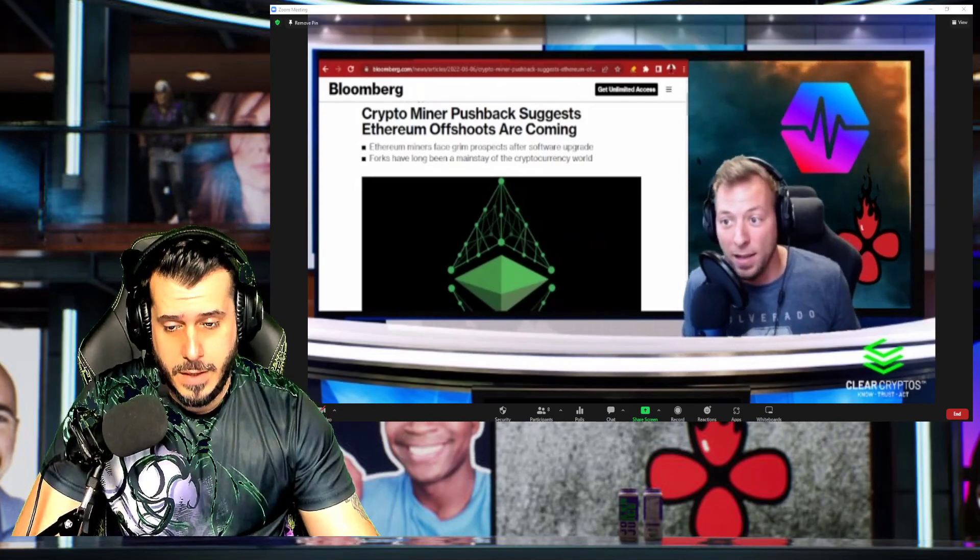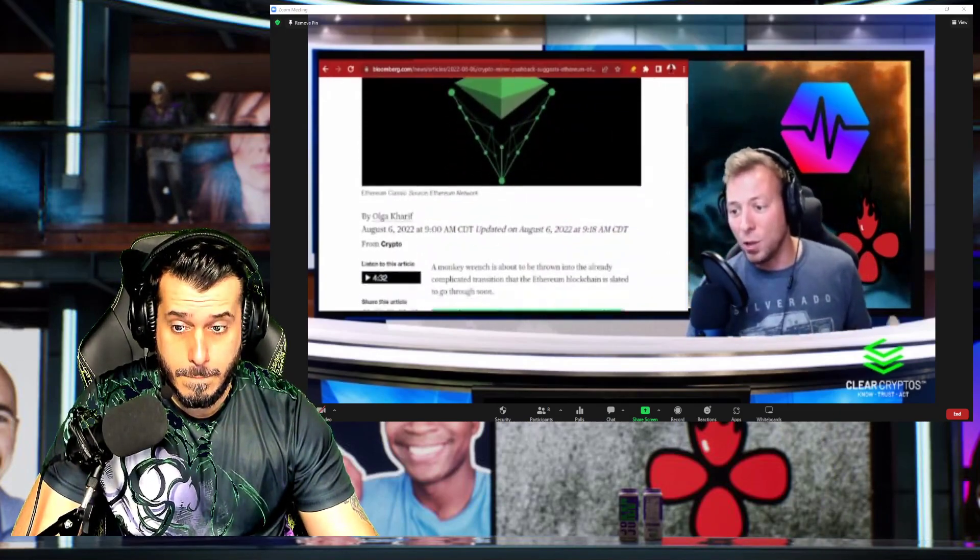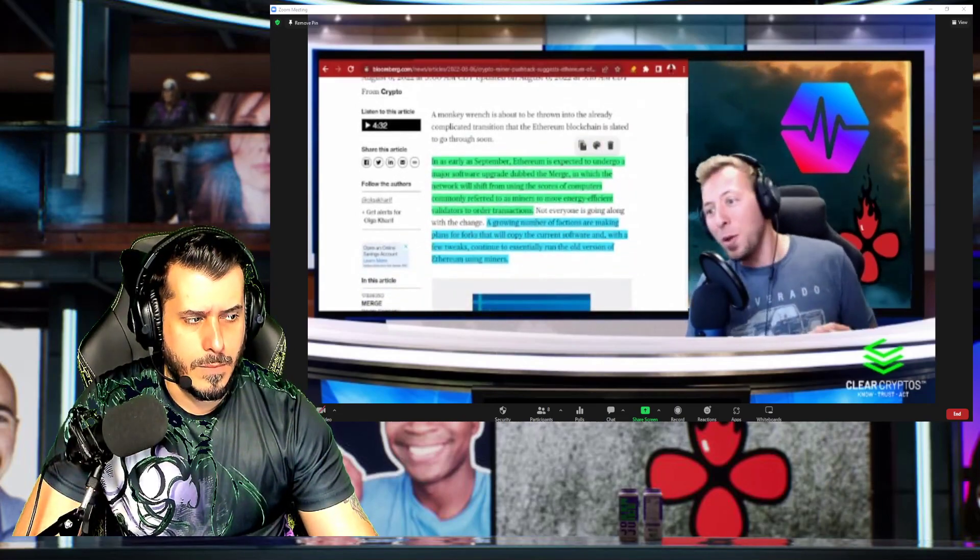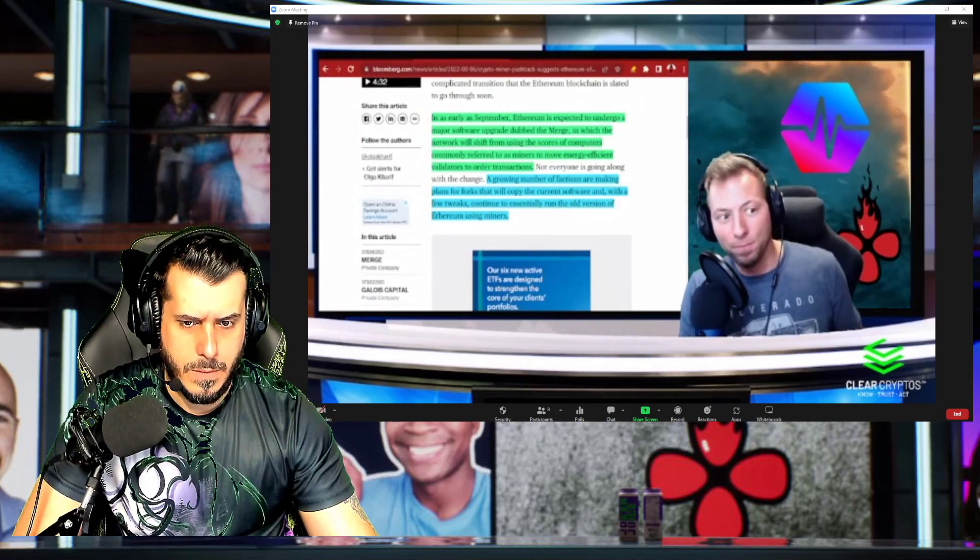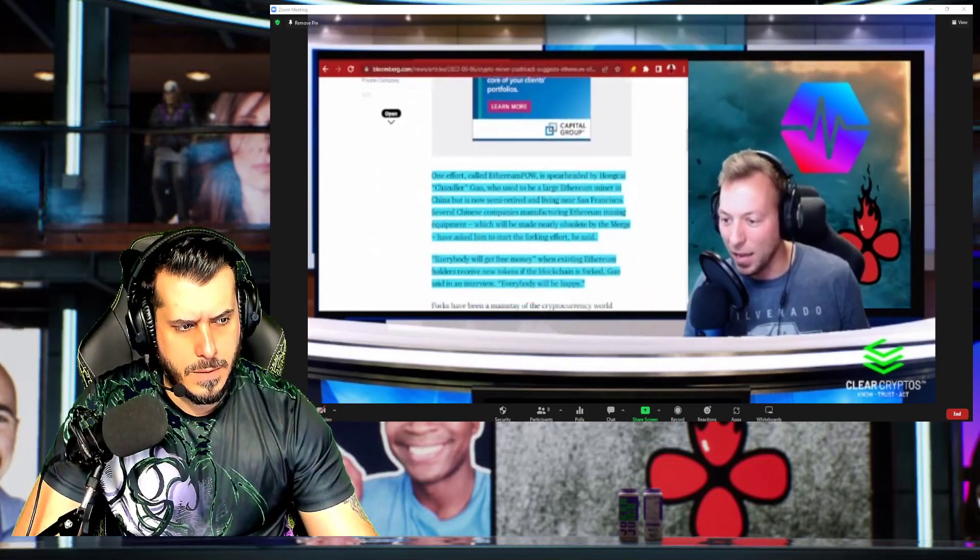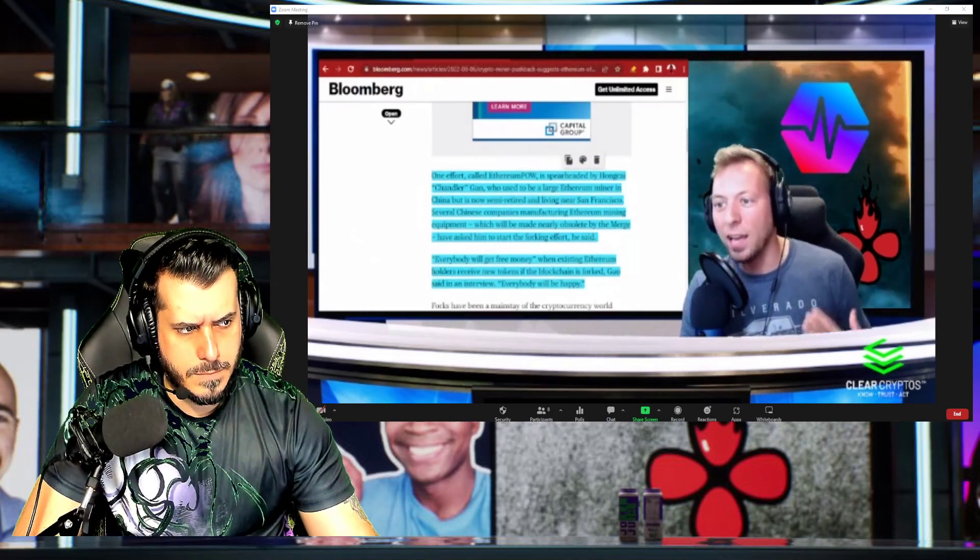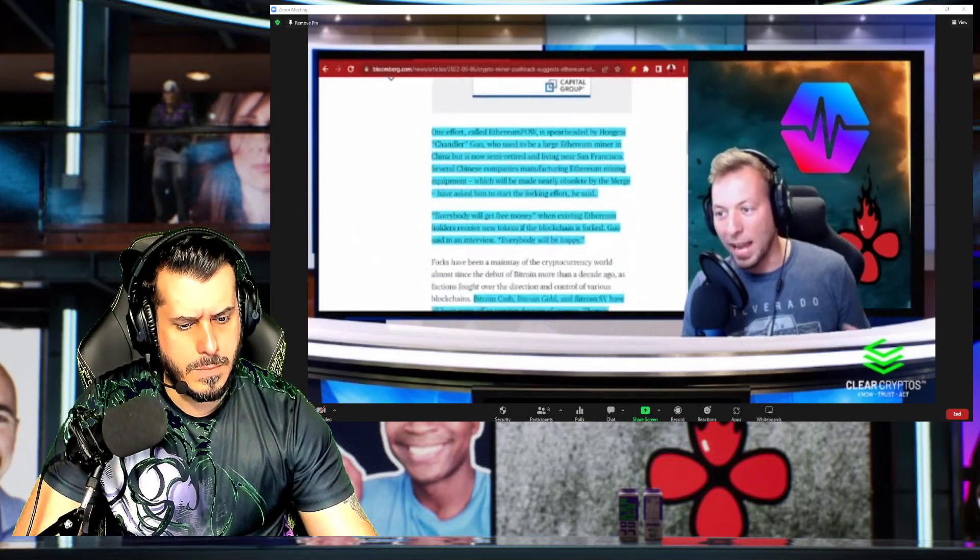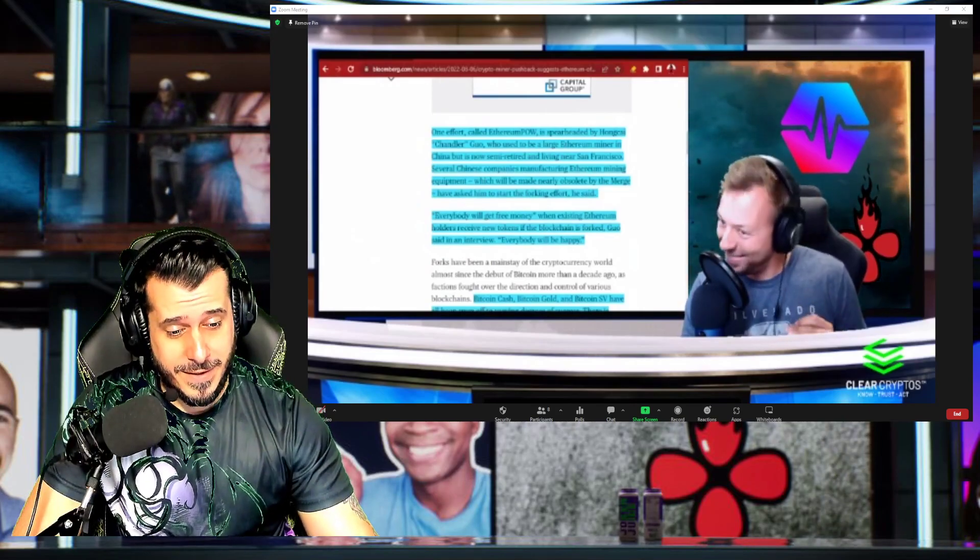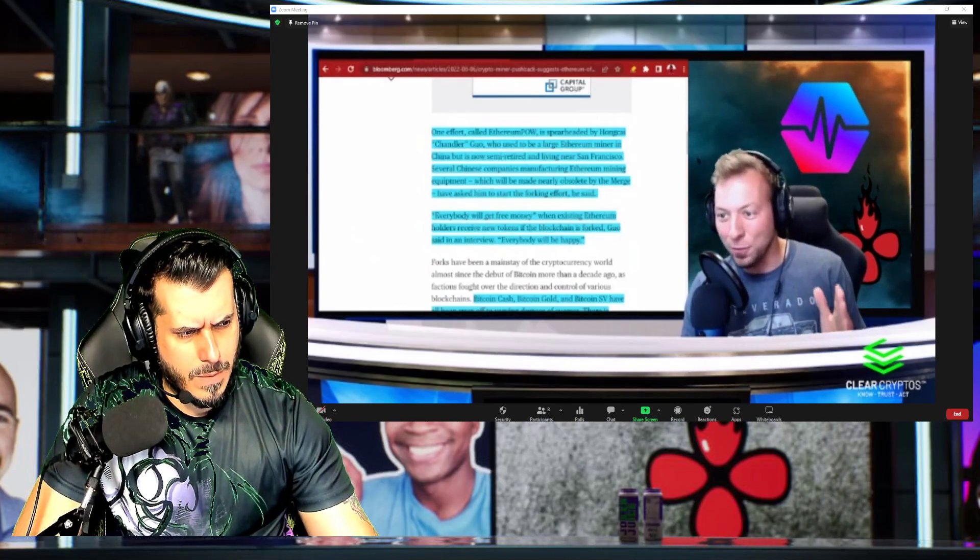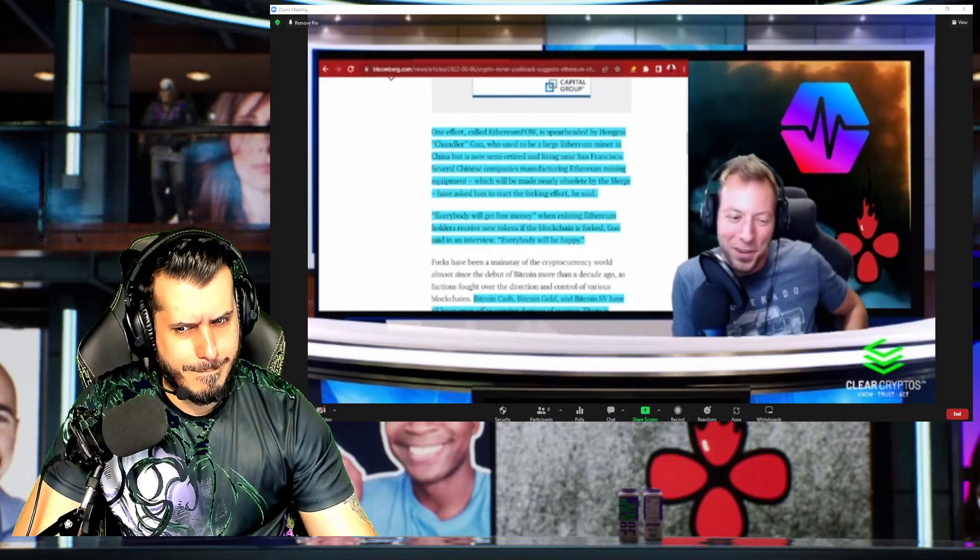It sounds like they have a plan in place. They are actually planning on copying the current software, making a few tweaks and running the old version of Ethereum using miners. This sounds kind of familiar, right? This guy, Hongkai Guao, is an old Ethereum miner and he is planning on performing this fork. He goes on to say that everybody will get free money when existing Ethereum holders receive new tokens if the blockchain is forked. He said everybody will be happy. Does that sound familiar?